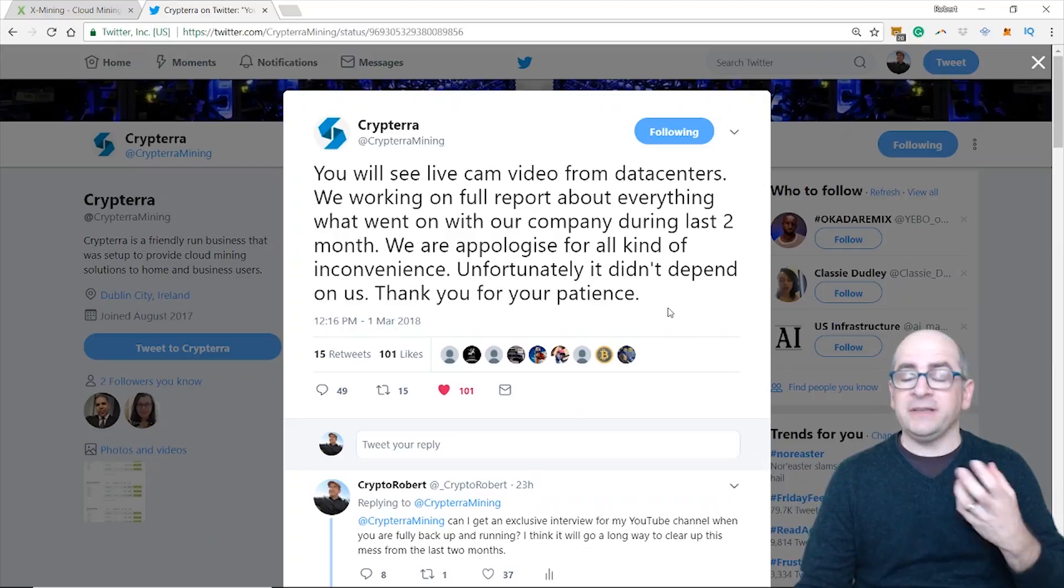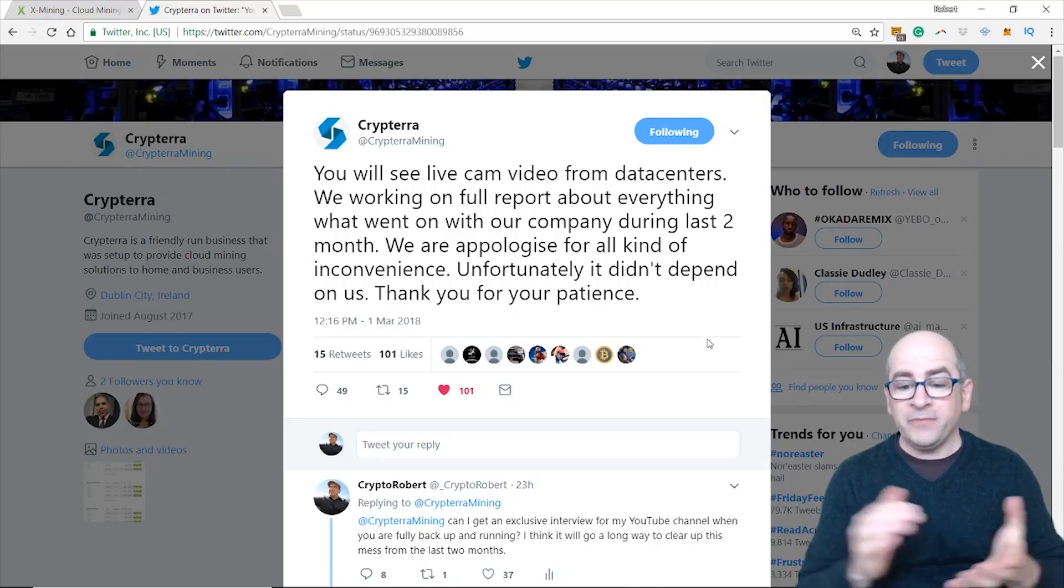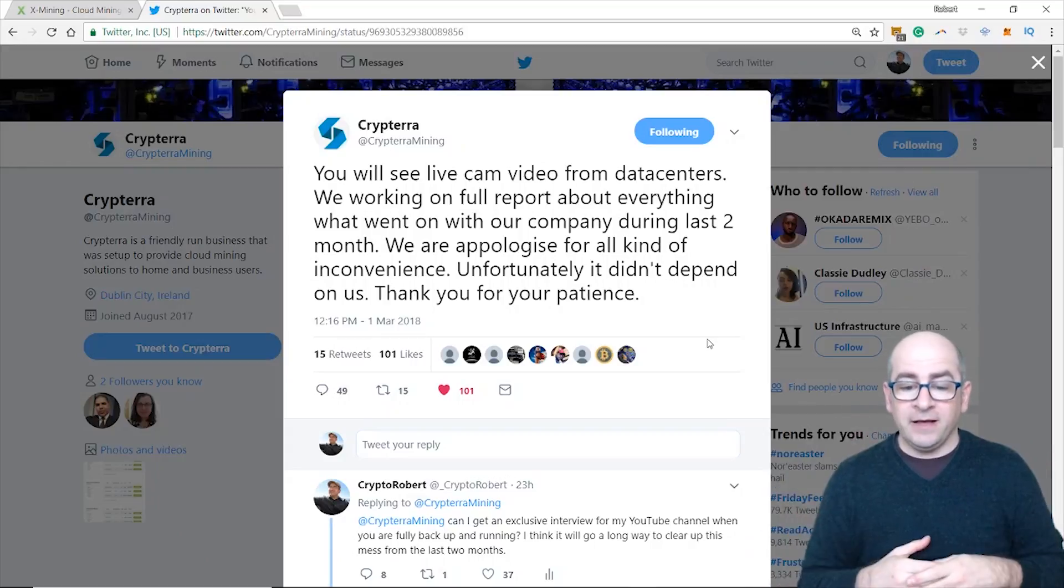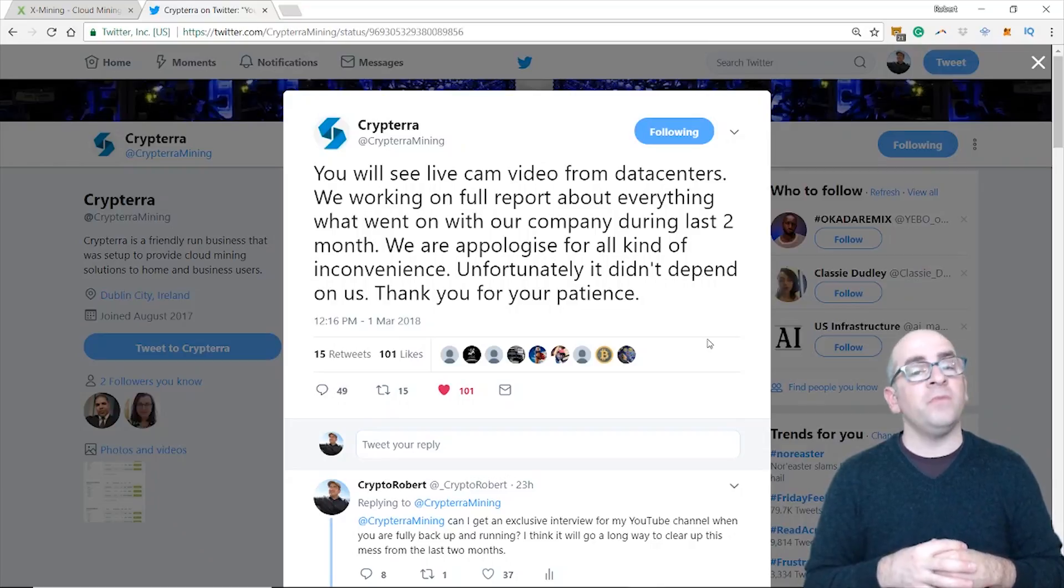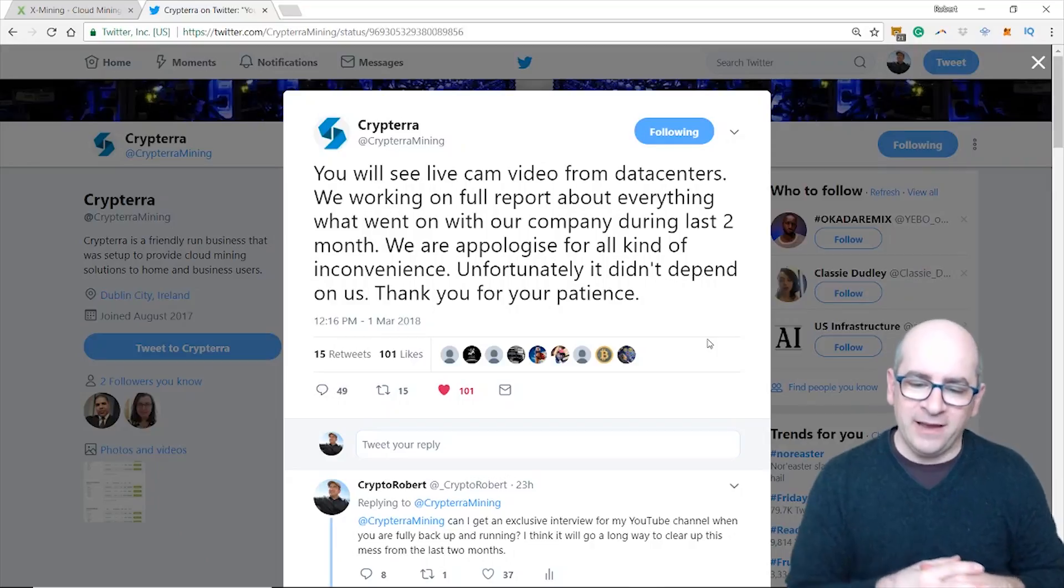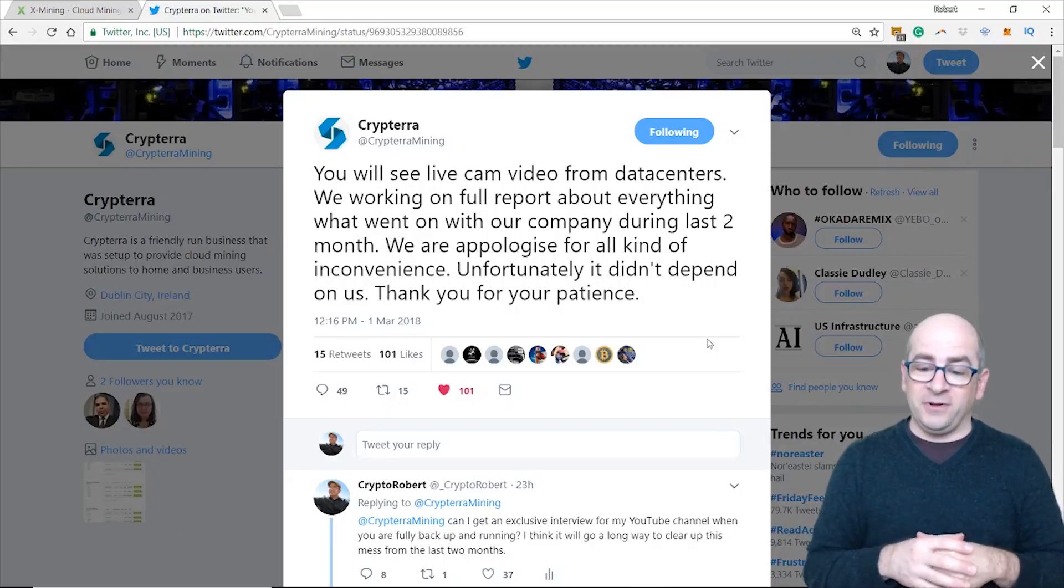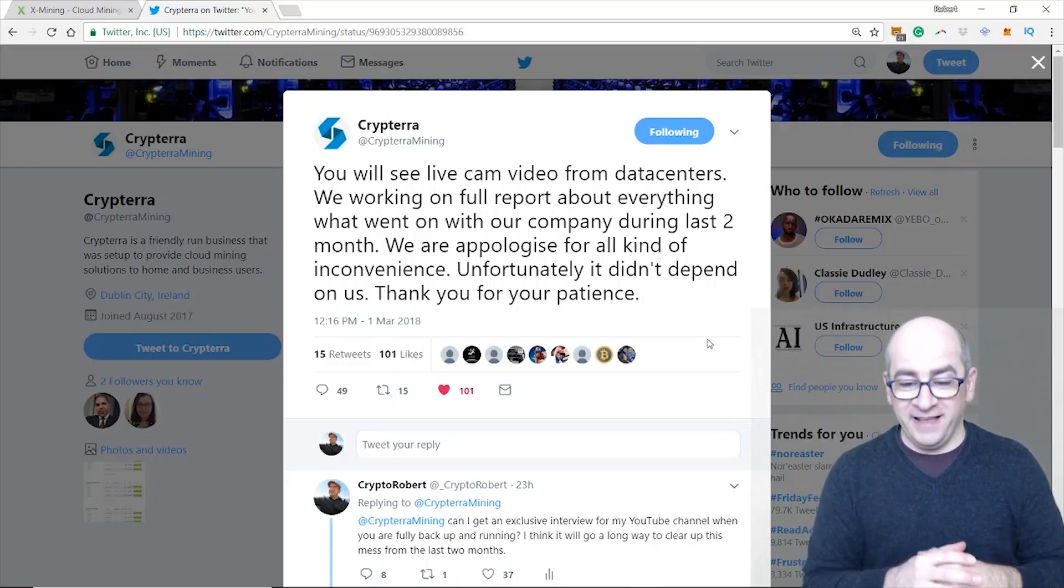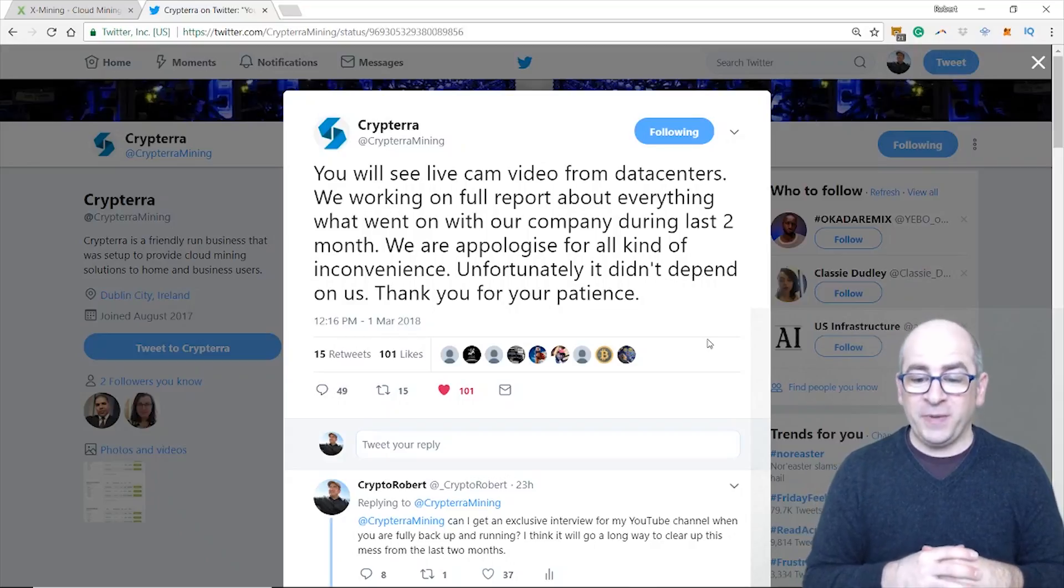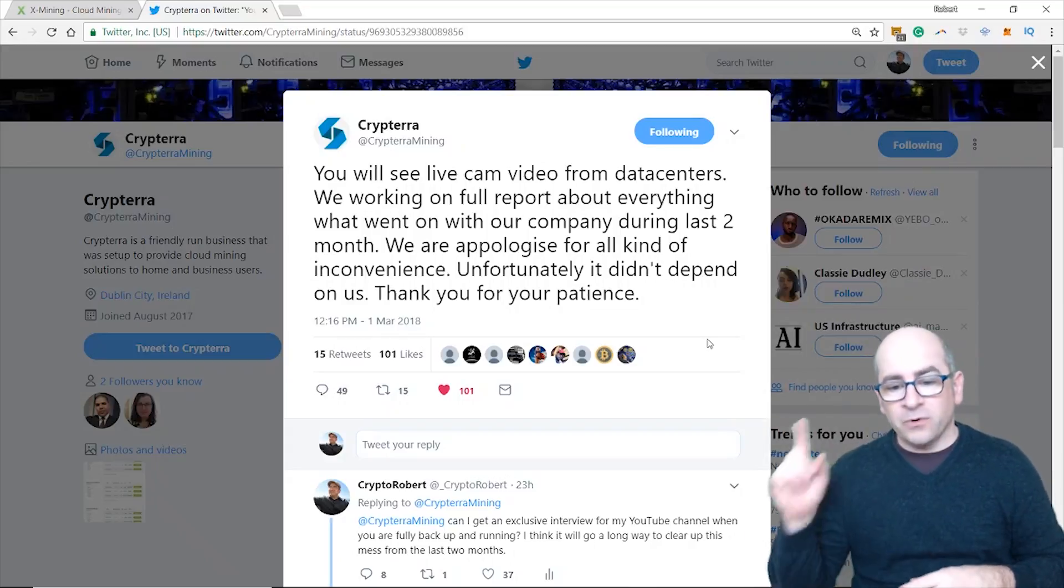But last, I want to share the last tweet regarding their cameras, their data centers. 'Now you will see a live camera or cam video from data centers. We are working on a full report about everything that went on with our company during the last two months. We apologize for all kinds of inconveniences. Unfortunately it didn't depend on us. Thank you for your patience.' Very very interesting.